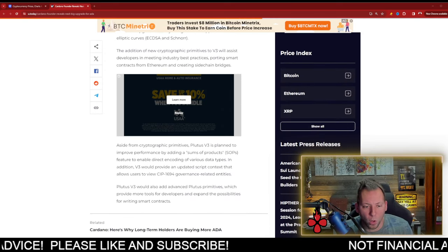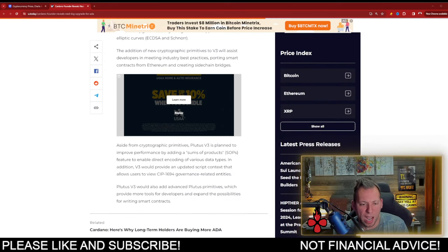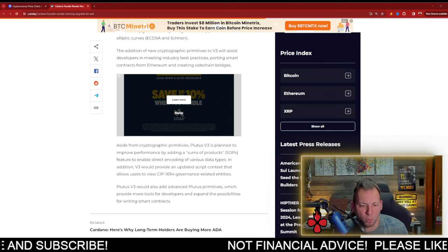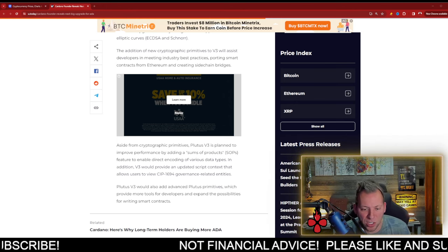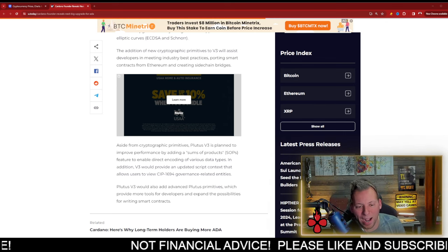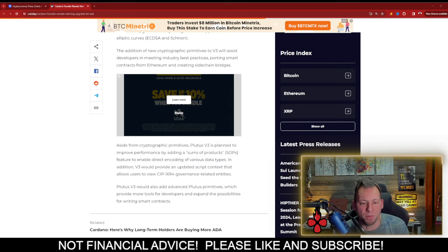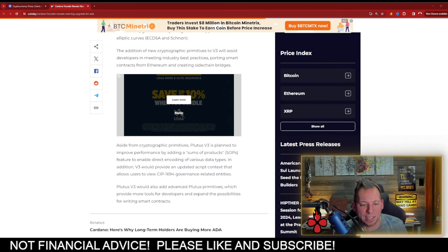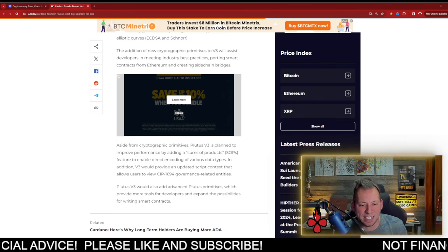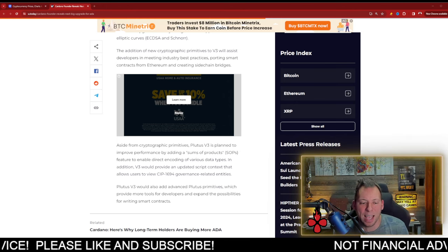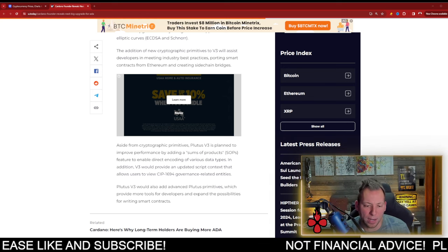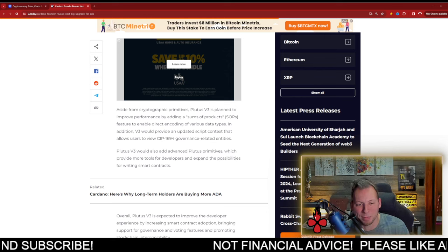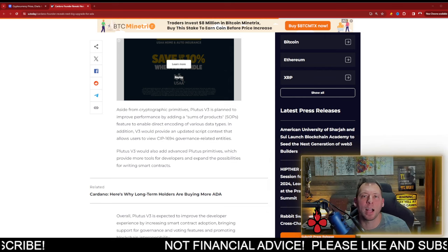So what is also happening too is aside from the cryptographic primitives, Plutus V3 has planned to improve performance by adding a sum-of-products feature to enable direct encoding of various data types. In addition, V3 would improve an updated script context that allows users to view CIP-1694 governance-related entities. Plutus V3 would also add Plutus Primitives, which provides more tools for developers and expanded possibilities for writing smart contracts.